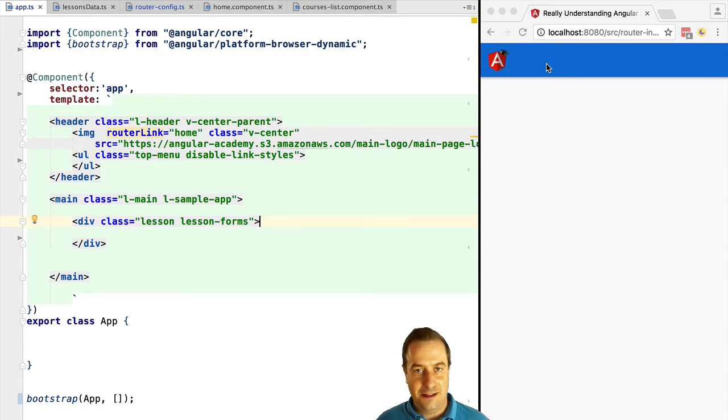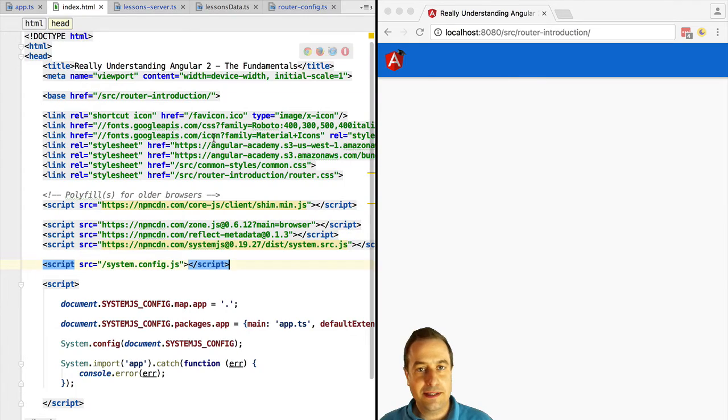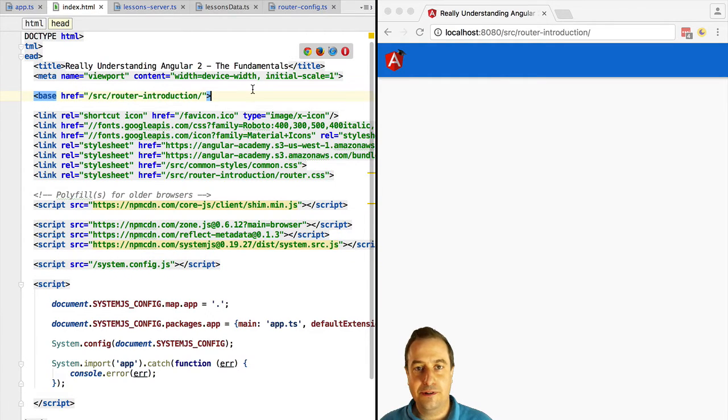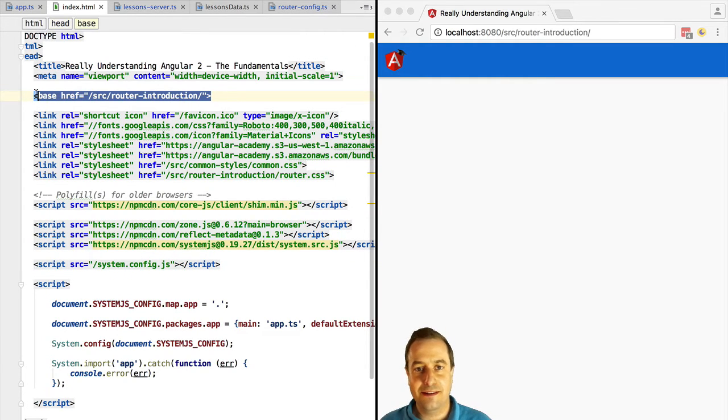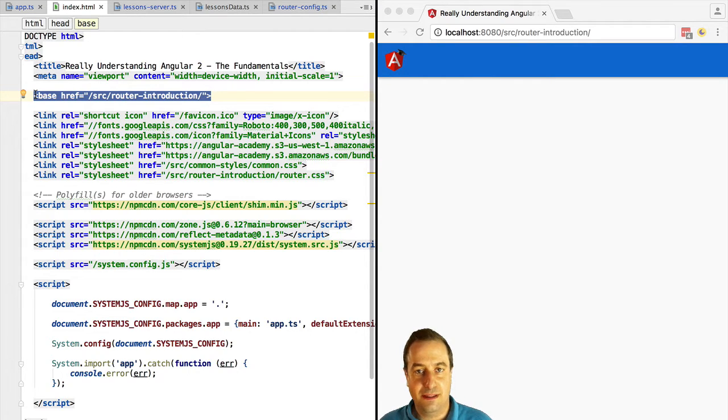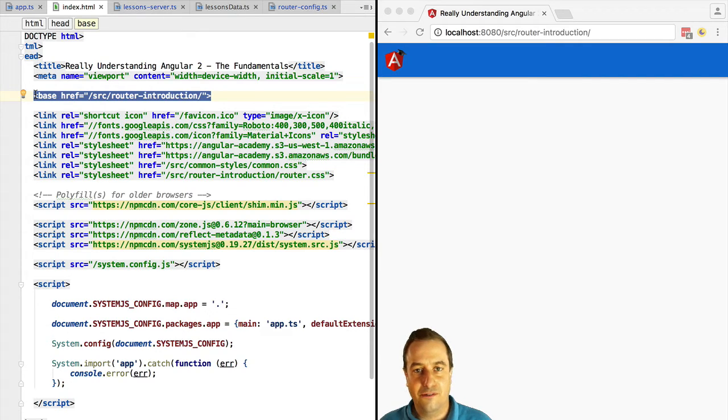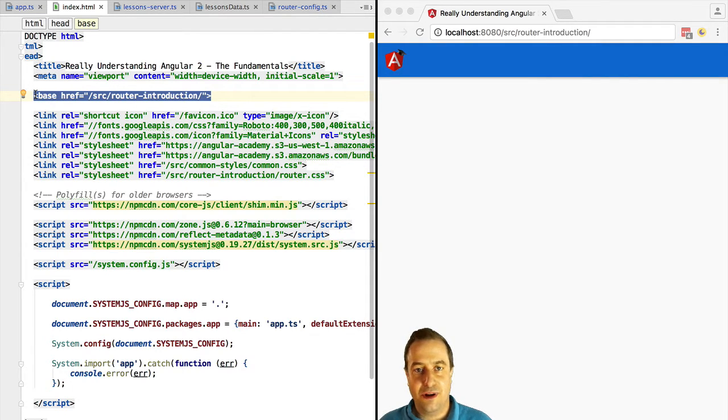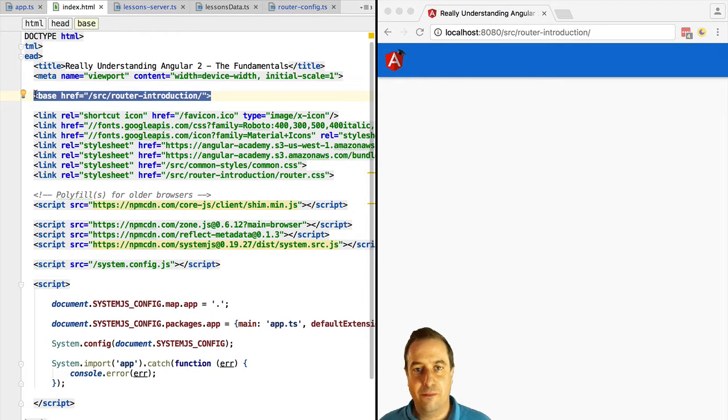When setting up the router, the first thing that you want to define is your base path. You can do that using the HTML5 base HTML tag and you should point it to the entry point of your application. So in this case, we are pointing to this particular folder. Most of the cases you will have a base of slash meaning it's the entry point of the server.